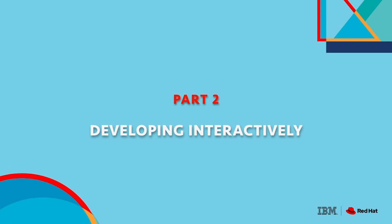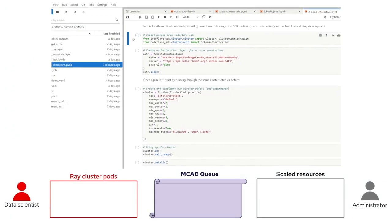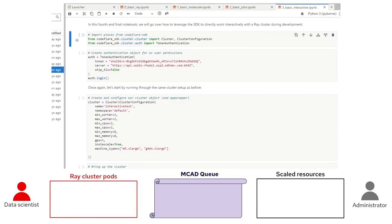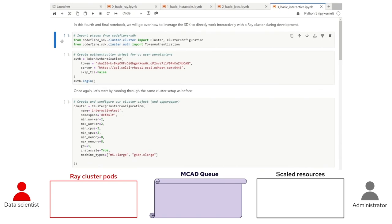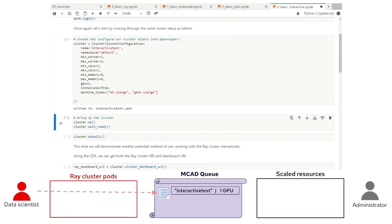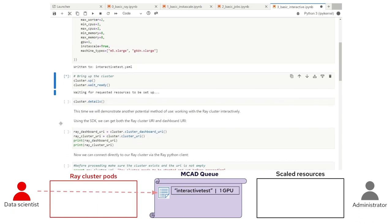We've shown you how to request and secure resources, but how do you actually use them? There are two main ways: submitting batch jobs and developing interactively. Let's start with interactive development. For this example, we'll try an interesting task — fine-tuning the DistilBERT large language model on the IMDB dataset. We're going to use InstaScale when defining our cluster to scale up some required GPUs. Once our cluster is up and running, we'll make sure we have those GPUs as expected and then move on with our interactive development showcase.